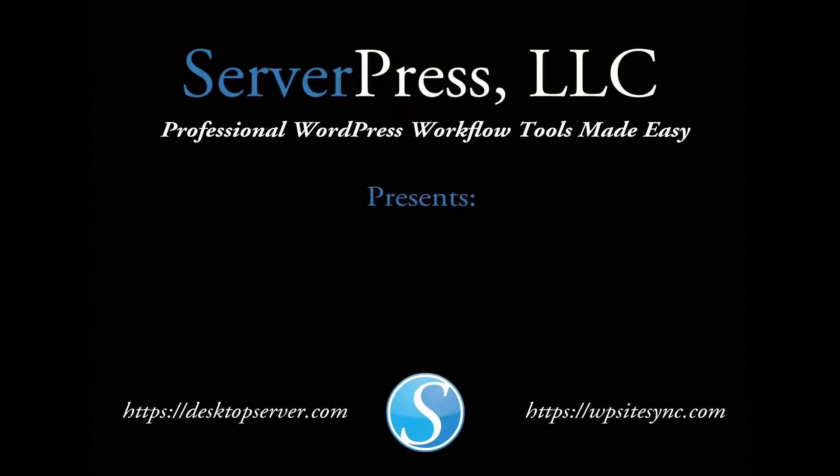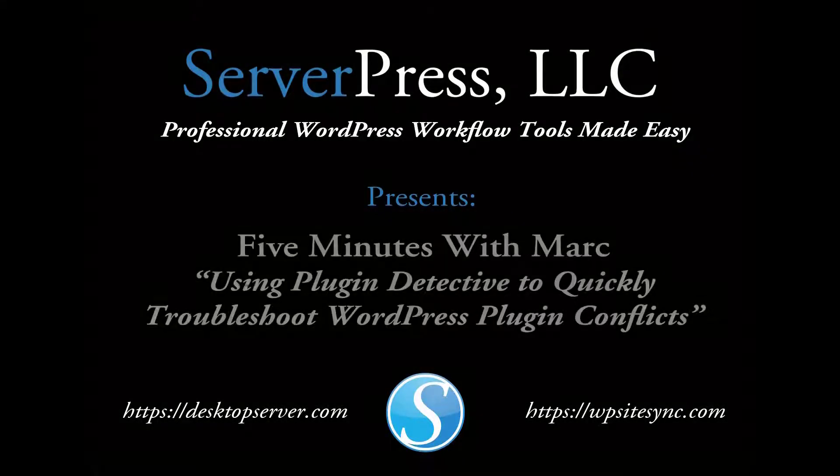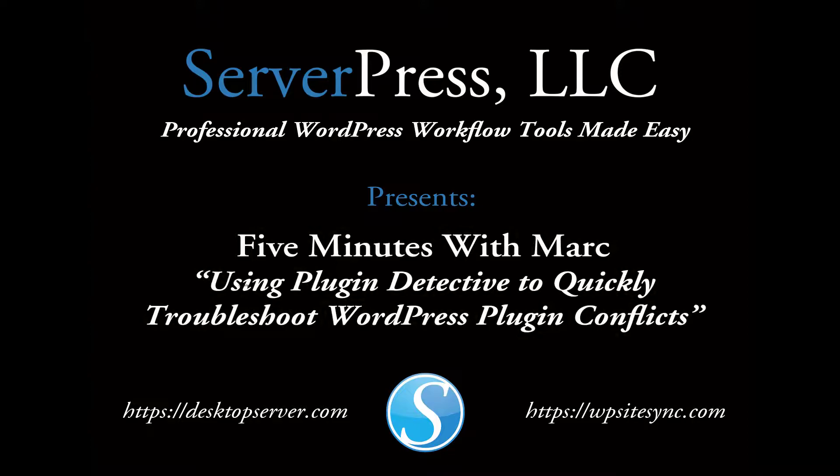Hi everyone, welcome to 5 Minutes with Mark, a regular feature in which I show you a tip or trick in 5 minutes or less to dramatically increase your WordPress workflow efficiency.